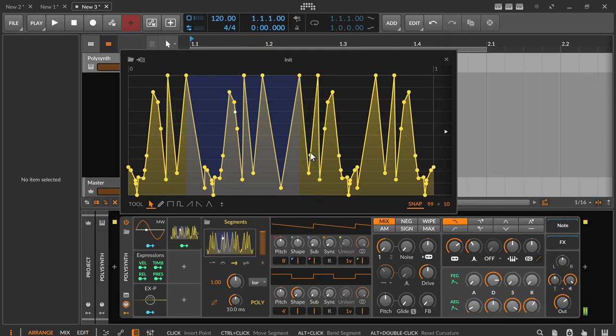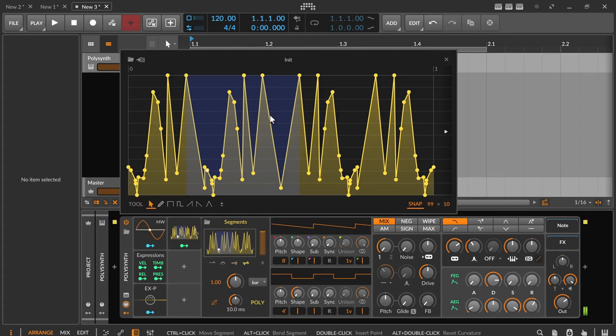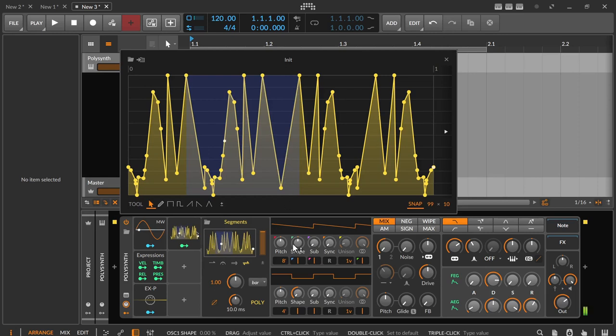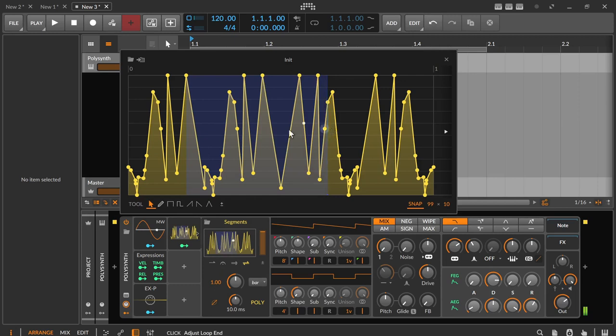Ping pong mode is similar to looping mode, except that the direction is changed. Instead of jumping from the far right to the far left, ping pong mode always moves back and forth. And of course here as well the start and end points of the loop can be moved with the pointer tool in the popout editor.